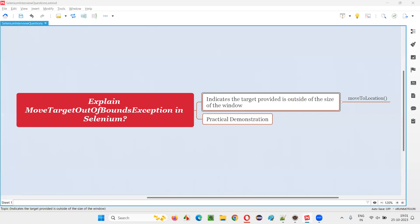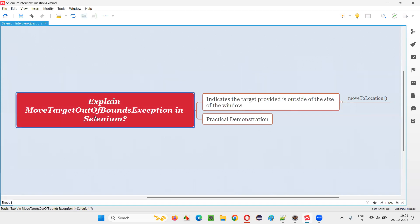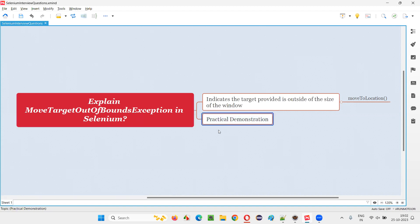Hello, welcome to this session. In this session, I'm going to answer one of the Selenium interview questions: explain MoveTargetOutOfBoundsException in Selenium automation. Let me answer this question with a practical demonstration.